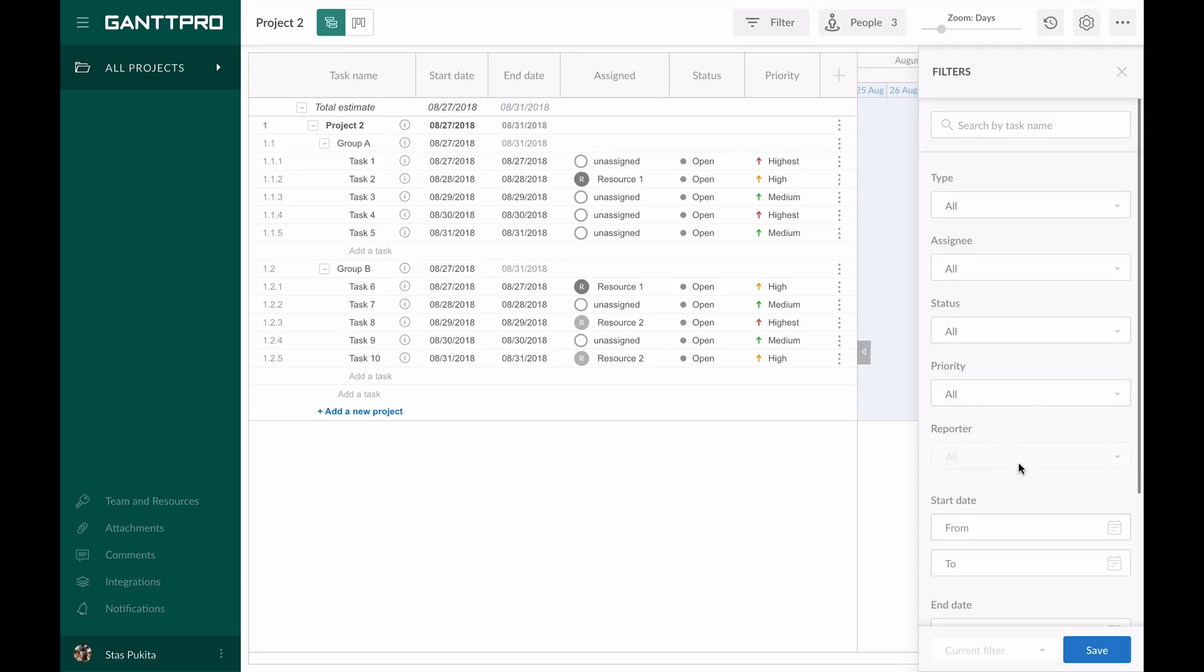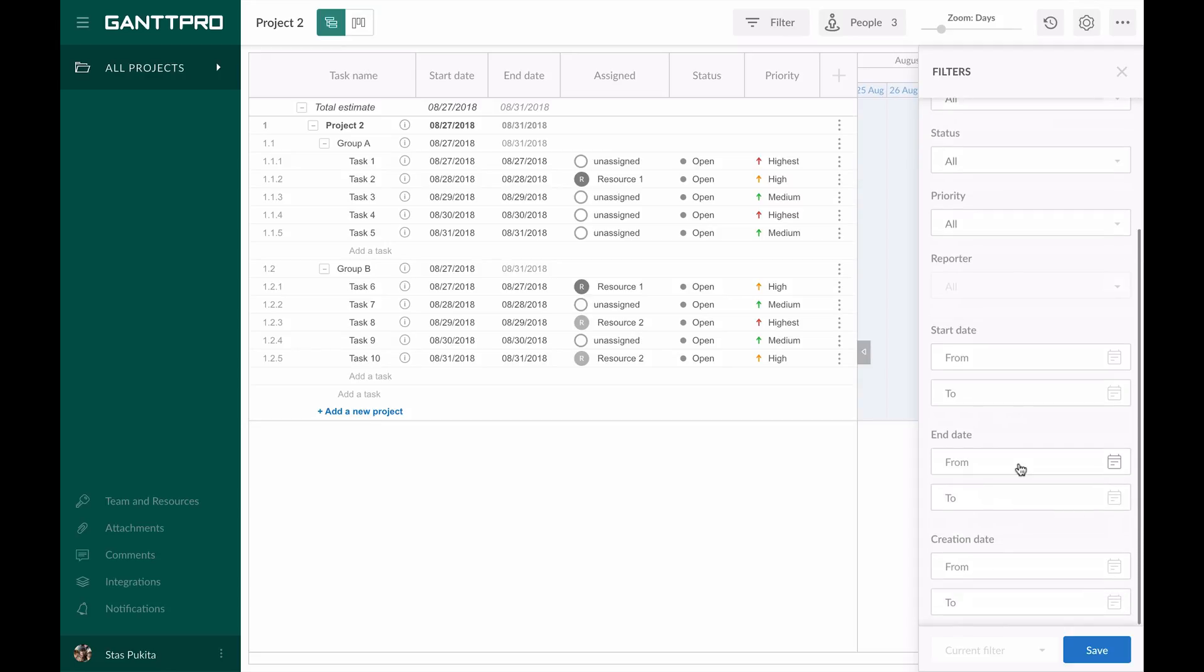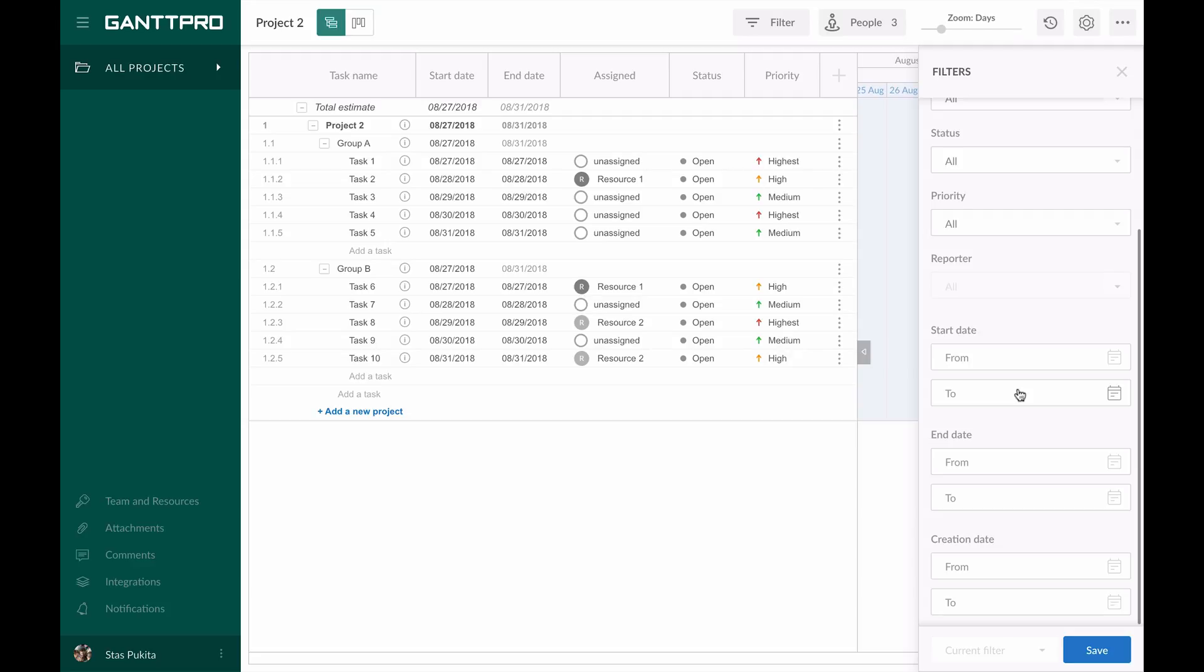You can also filter tasks by start, end, and creation dates. In case you don't remember the particular day, there's a possibility to set the date's range.